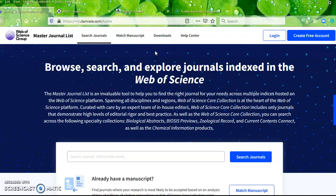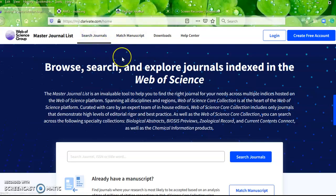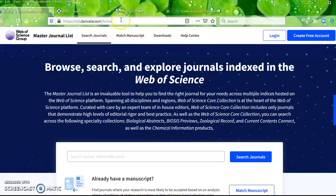I'd like to share my knowledge dealing with how to check whether a journal is indexed or has been indexed in Web of Science. We know that Web of Science is one of the famous web indexing services, like Scopus.